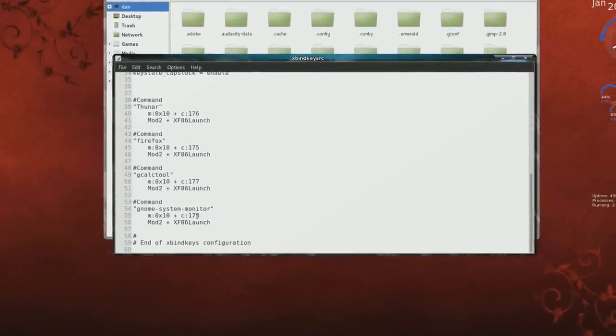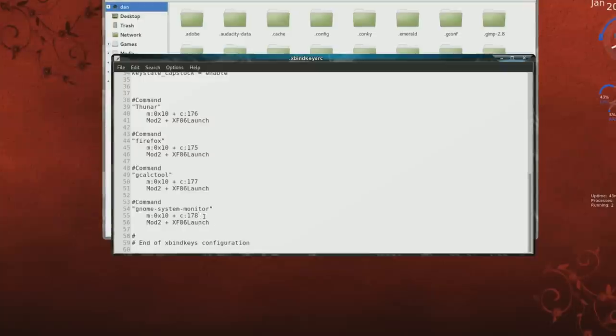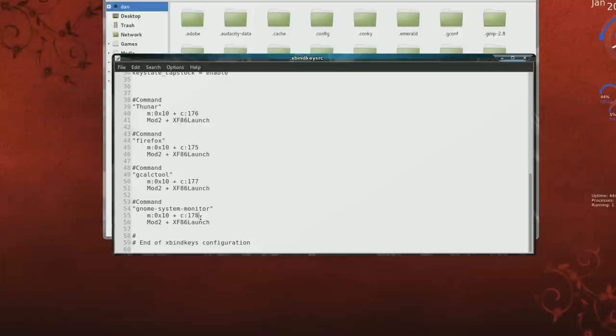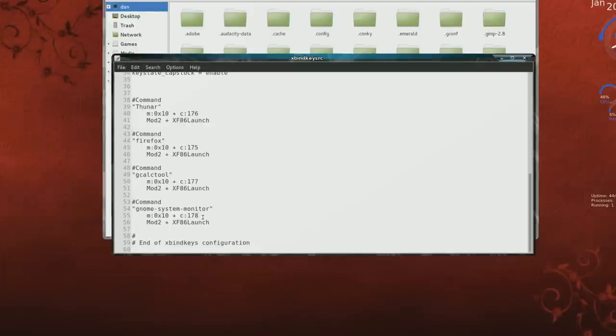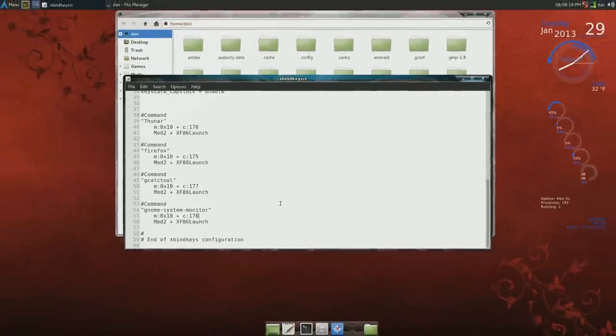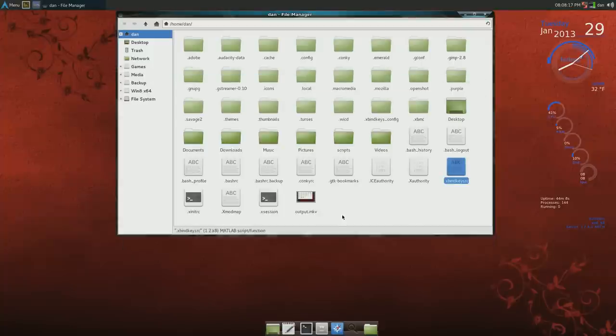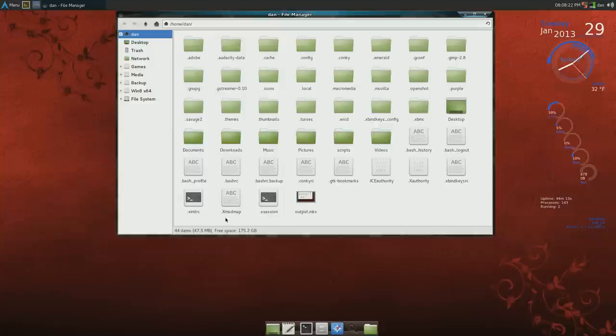The key, the number hex number I guess, or command key would be 178. So I was just launching commands, it's fairly simple. This one I had to create, the xmod, it's capital X dot capital Xmodmap. So I had to create this.